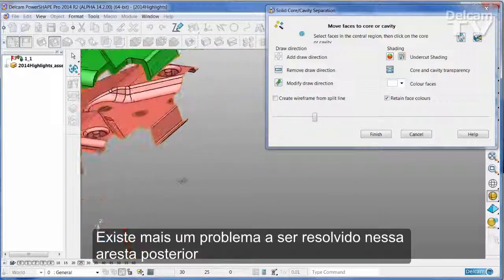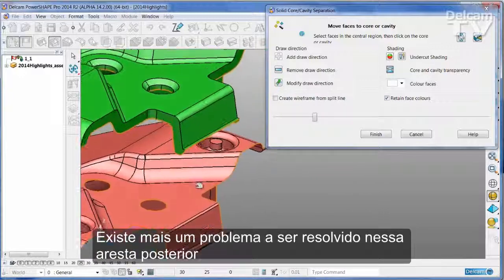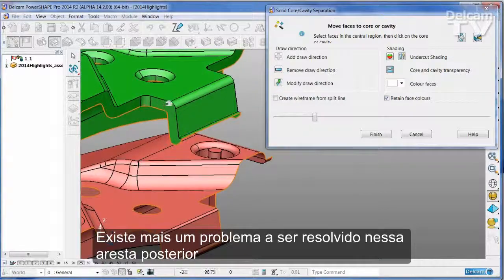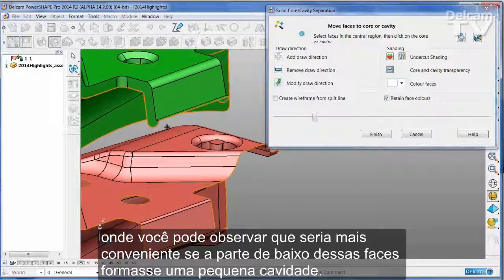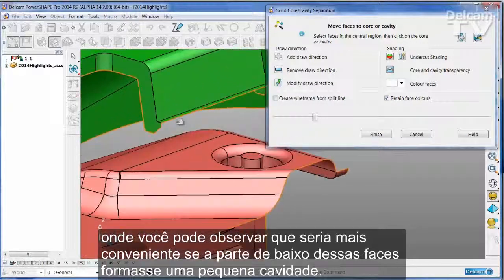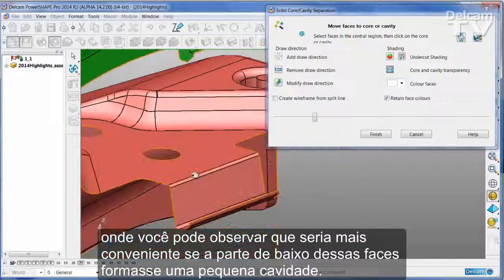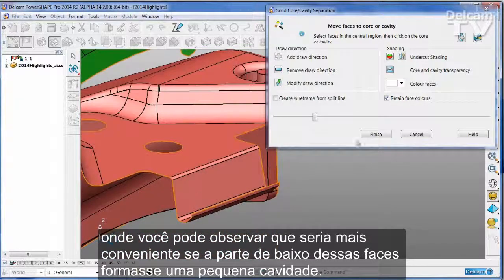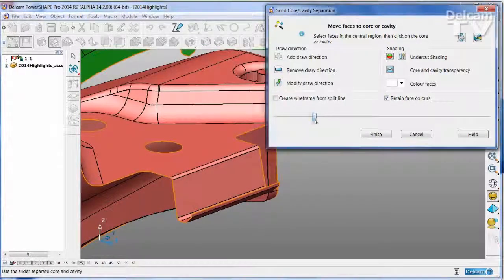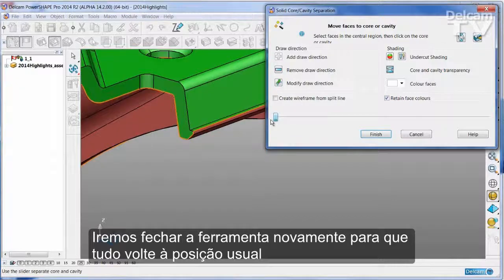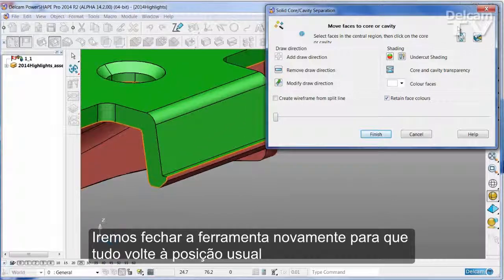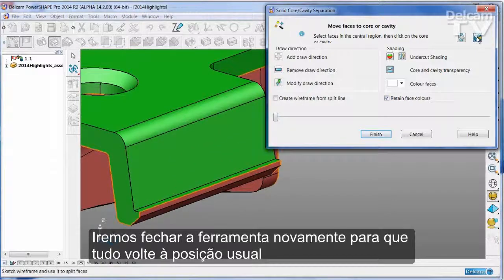There is one more issue that I would like to address, and that is on this back edge where you can see that it would be more convenient to have the bottom part of these faces form a small pocket. I'm going to temporarily close the tool back up so everything goes back into its ordinary position.